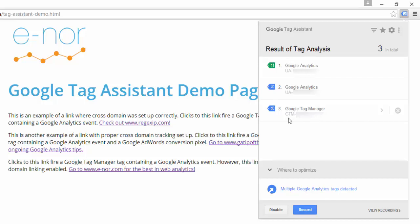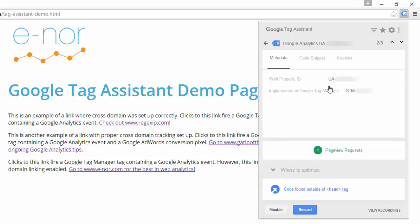Each of these tags store additional information. I'm going to click on this second Google Analytics tag. Here we can see a suggestion to optimize — it has found this Google Analytics tag outside of the head tag. For this tag, I'm going to decide that this is OK. I can also see that one page view request is being fired.